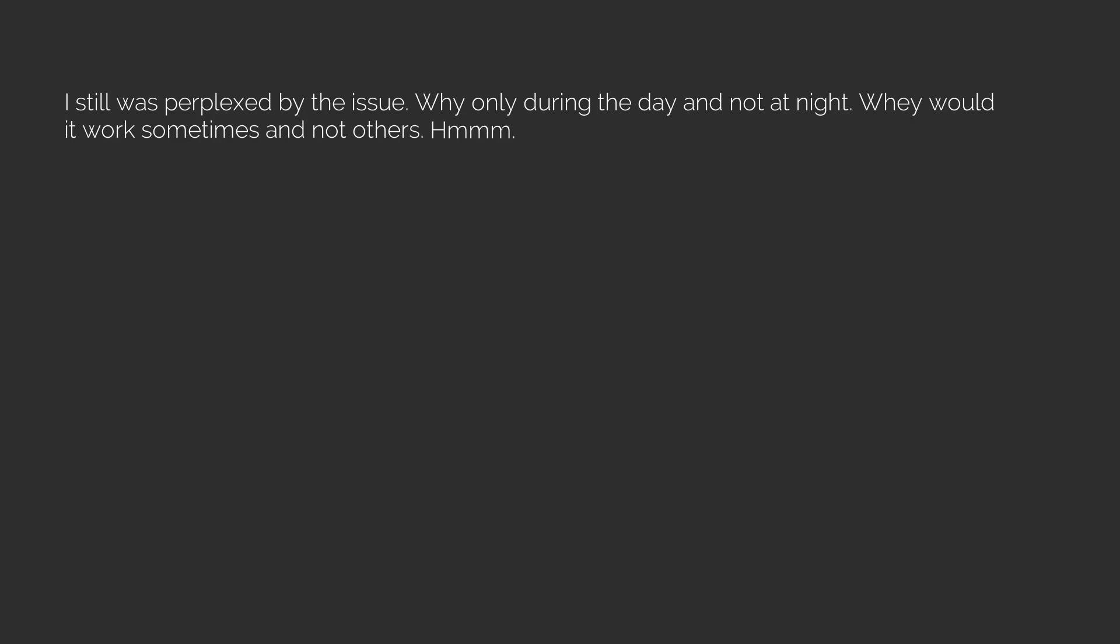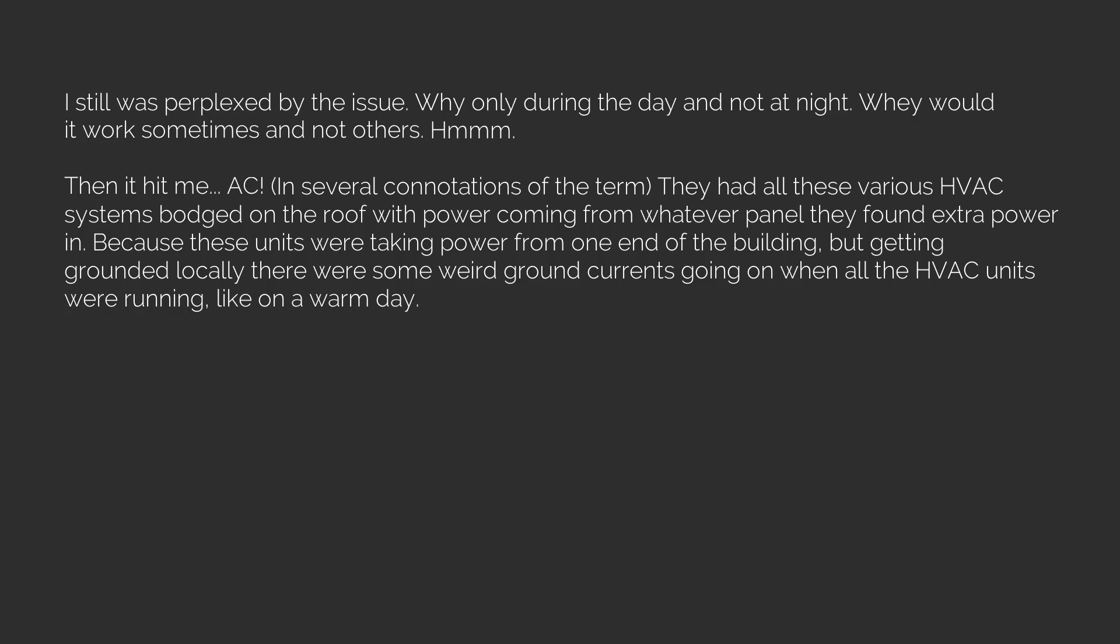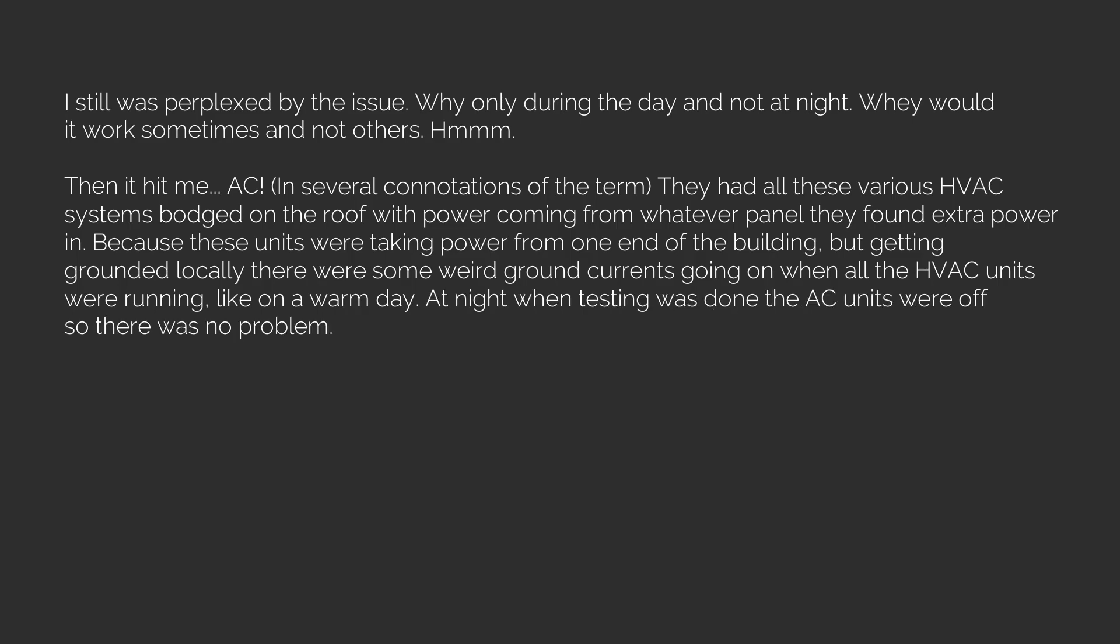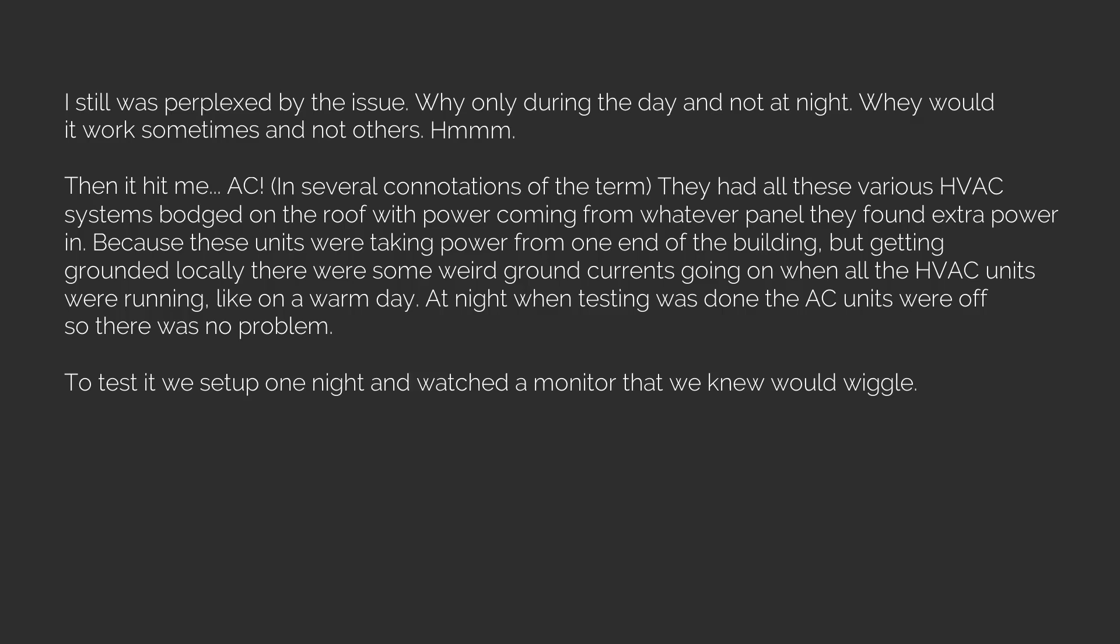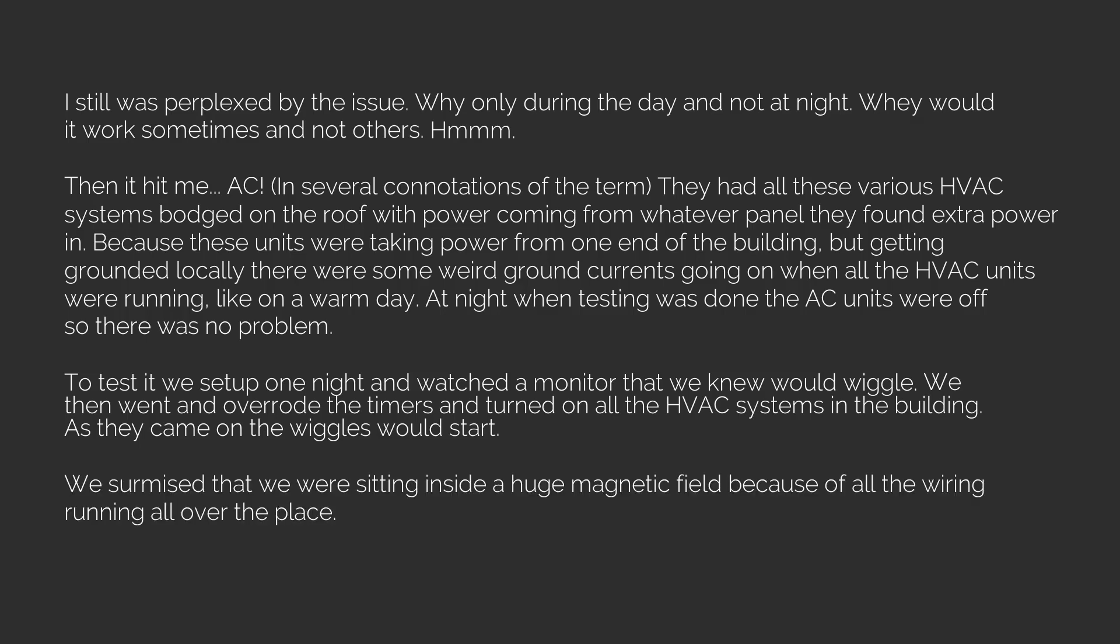Then it hit me: AC in several connotations of the term. They had all these various HVAC systems bodged on the roof with power coming from whatever panel they found extra power in. Because these units were taking power from one end of the building but getting grounded locally, there were some weird ground currents going on when all the HVAC units were running, like on a warm day. At night when testing was done the AC units were off so there was no problem. To test it we set up one night and watched a monitor that we knew would wiggle. We then went and overrode the timers and turned on all the HVAC systems in the building. As they came on, the wiggles would start. We surmised that we were sitting inside a huge magnetic field because of all the wiring running all over the place. There was nothing to do about it short of gutting the whole place.